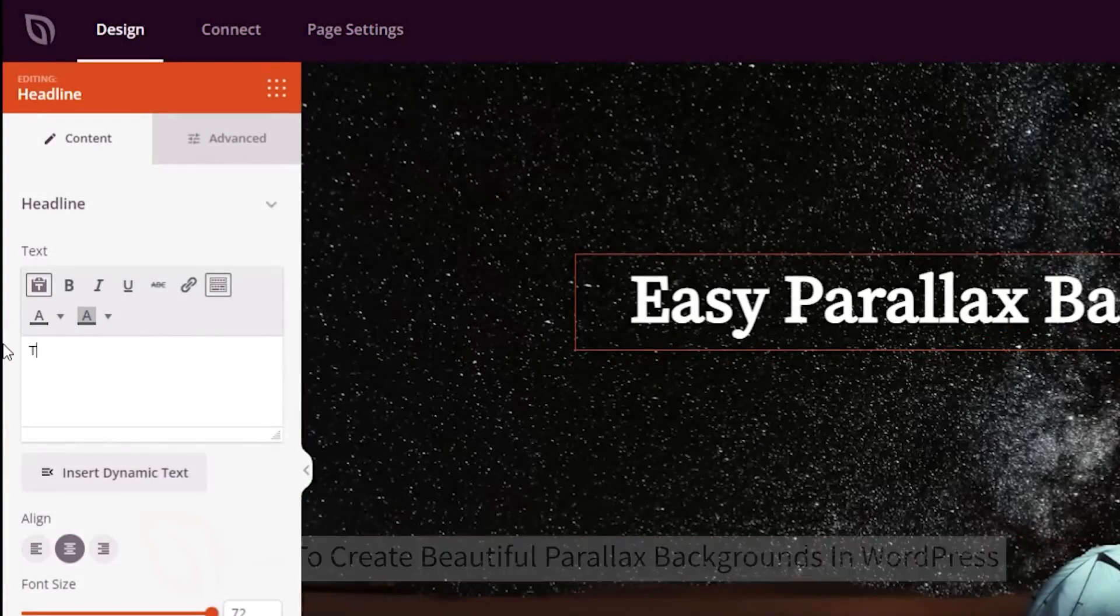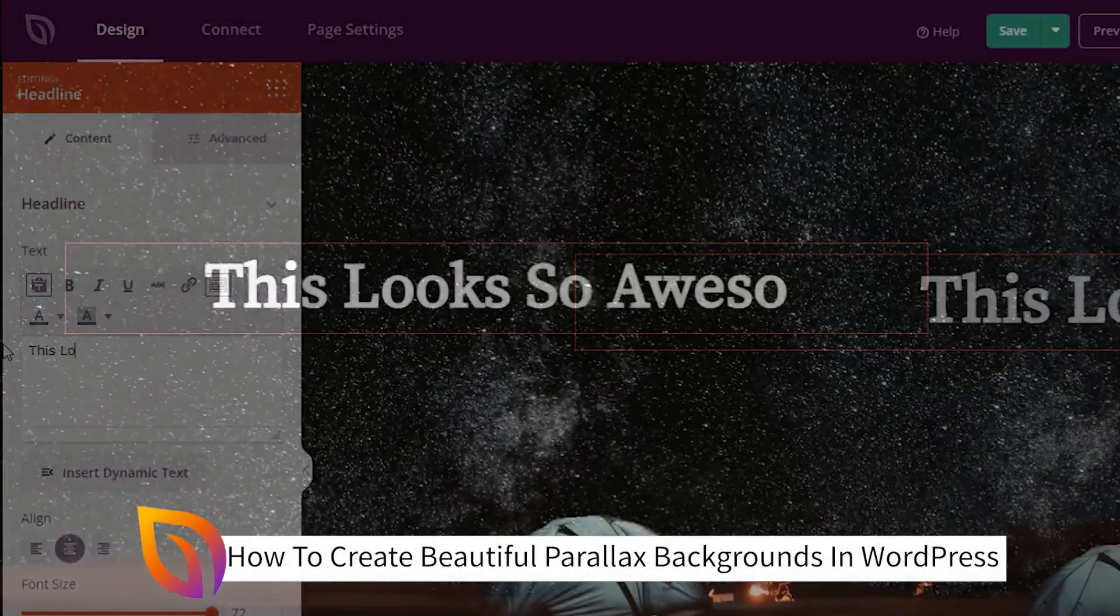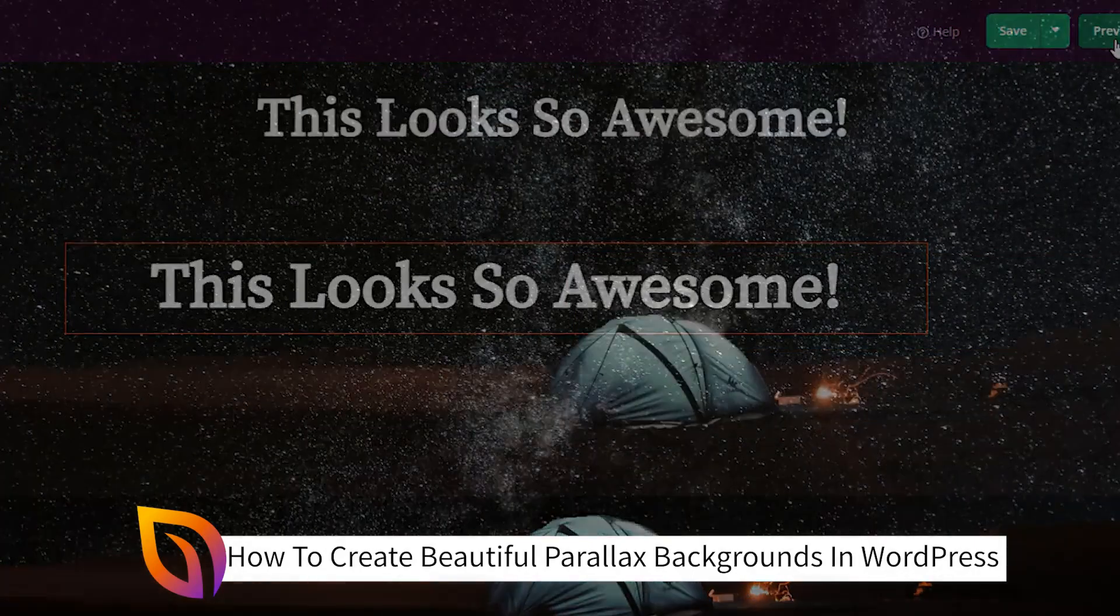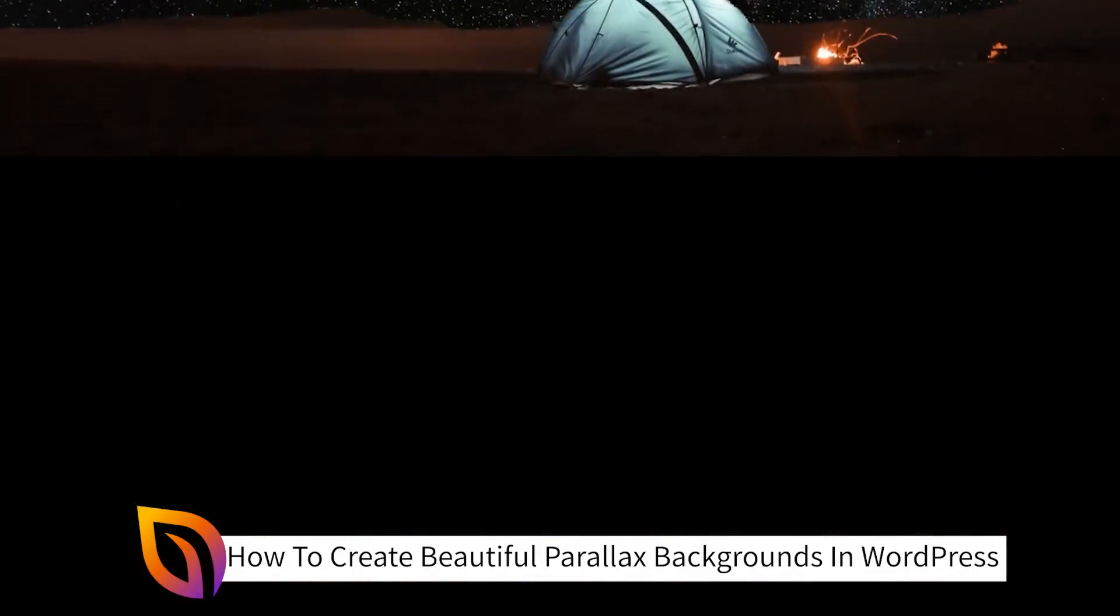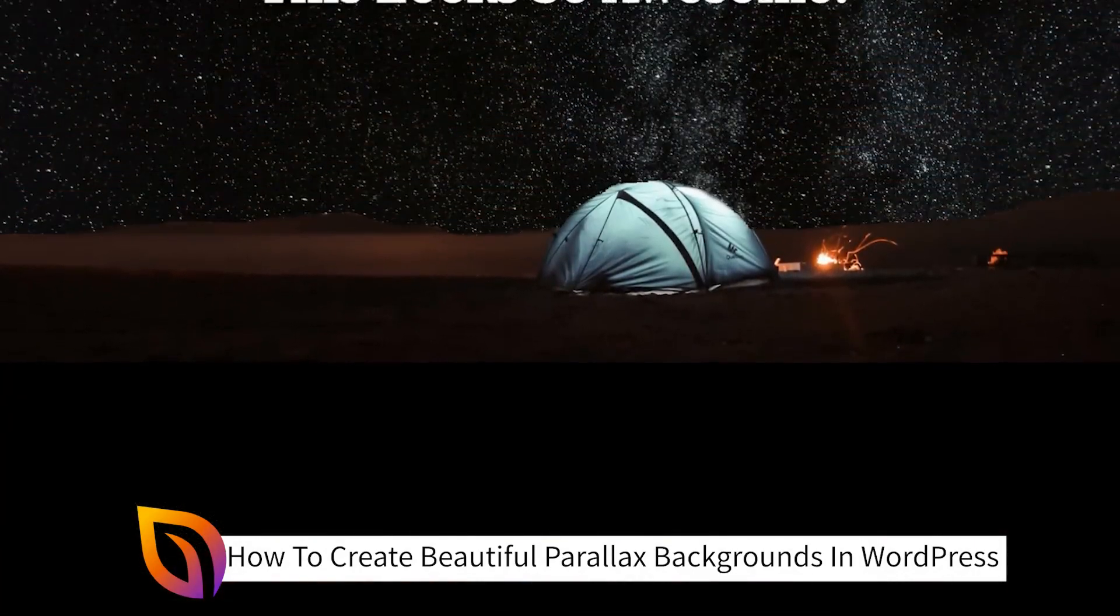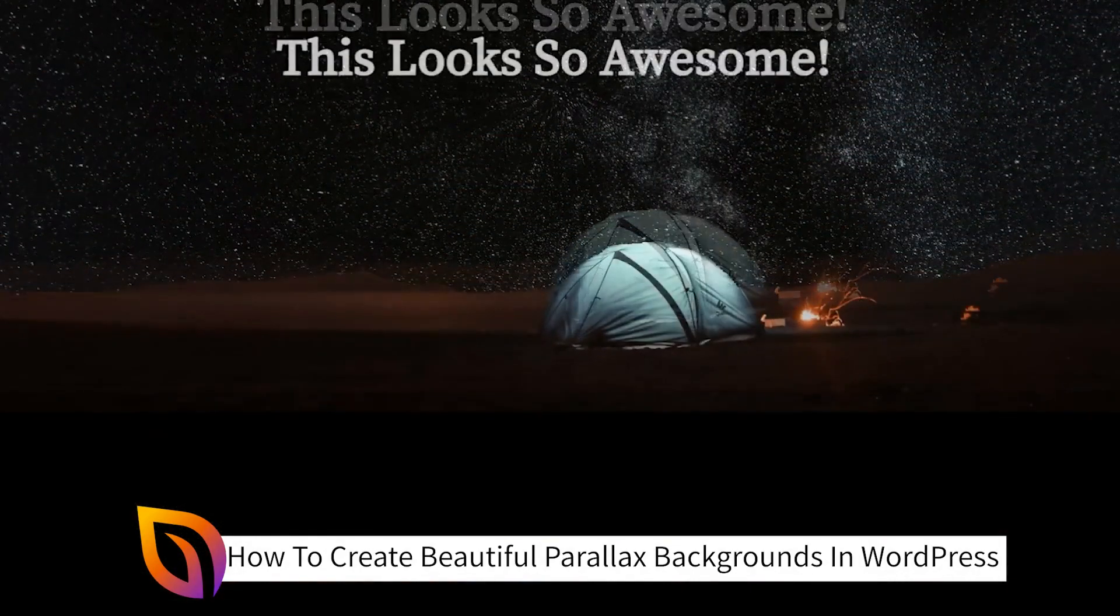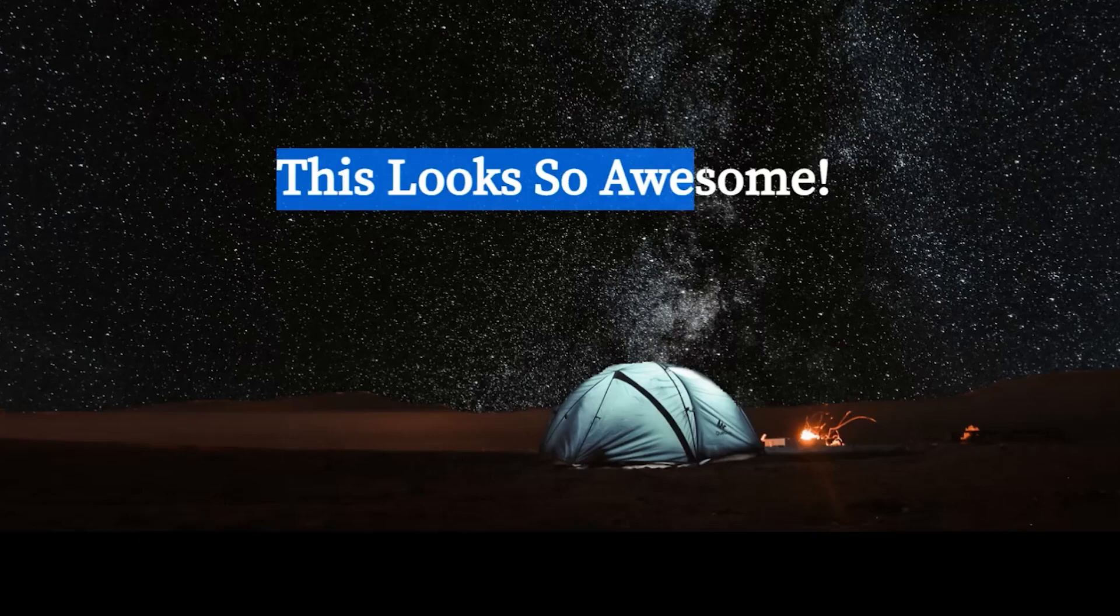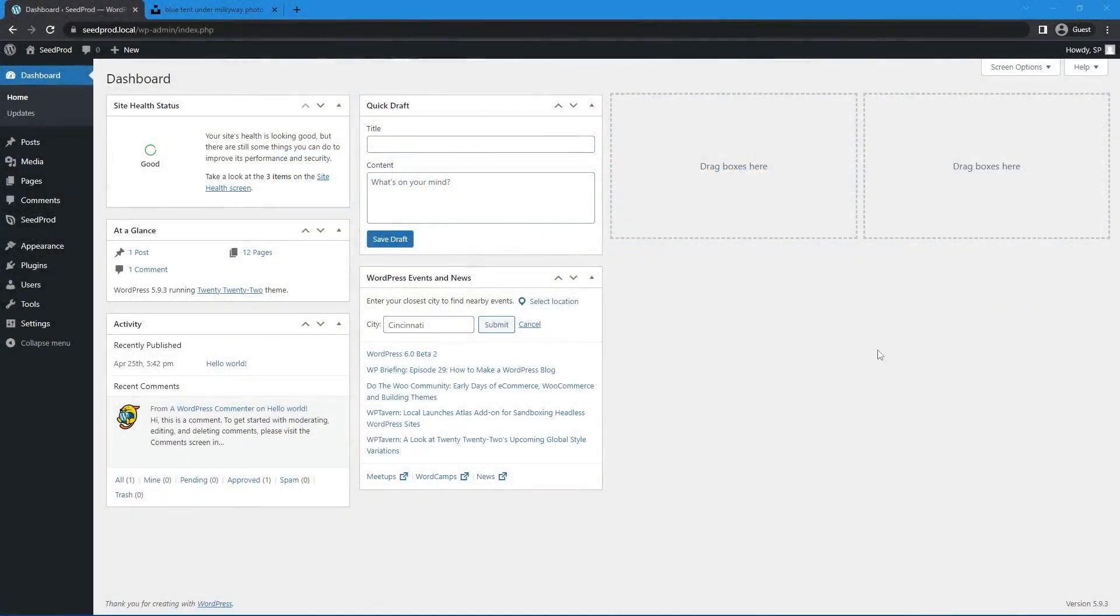In this video, I will show you how to create beautiful parallax background effects in WordPress by using the SeedProd WordPress website builder. It's quick and easy to do and offers a fantastic look to your pages that will catch the user's eye. Let's get started.